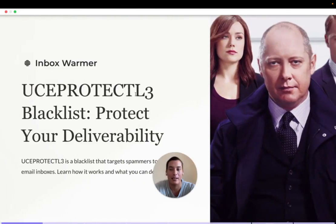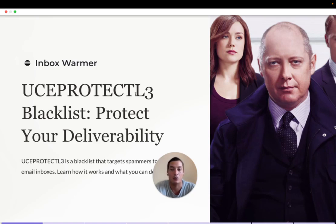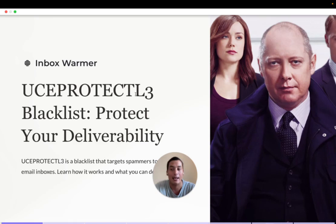If you are here today, it's probably because you are wondering about potential blacklisting, and more specifically the UC Protectel 3 blacklist. Today we are going to look at what the blacklist is, the problem with that specific blacklist, how to get out of it, and some best practices to help get your emails delivered straight to the inbox.